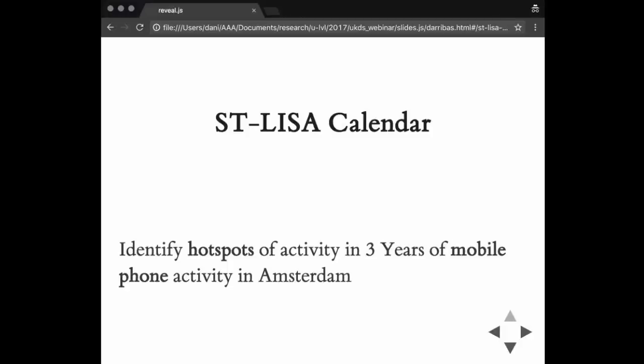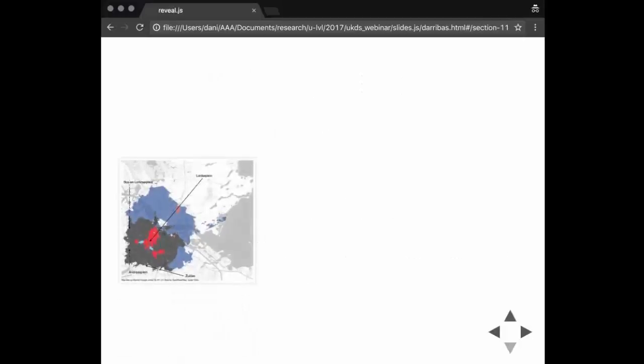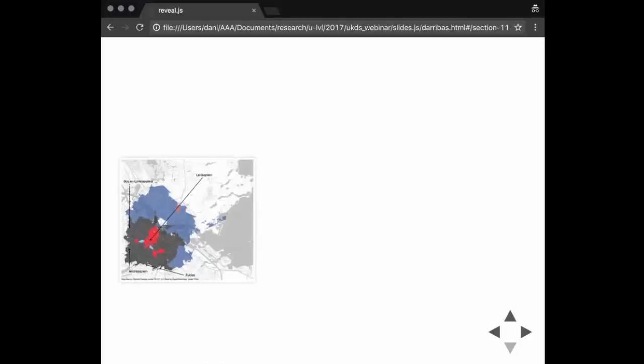Essentially, what we had was aggregated usage for every antenna for the city of Amsterdam. We had hourly measurements for over three years, although there's some missing data. What that means is that we have about 300 antennas, each of them has a catchment area. You can think of them as a polygon in which the whole city of Amsterdam is split up into exhaustive areas. For each of those 200-something areas, we had a measurement of activity for every hour for three years. If you do the math, that's essentially a lot of data points.